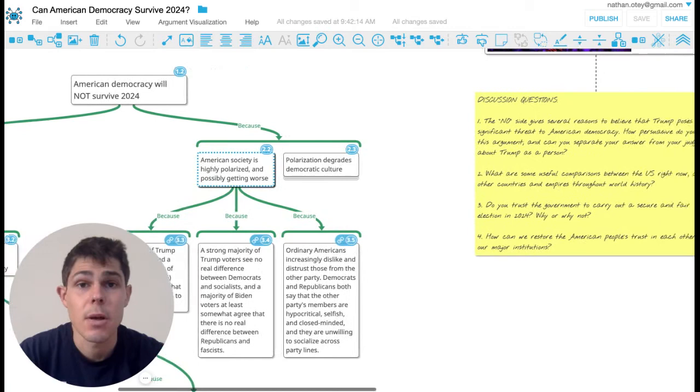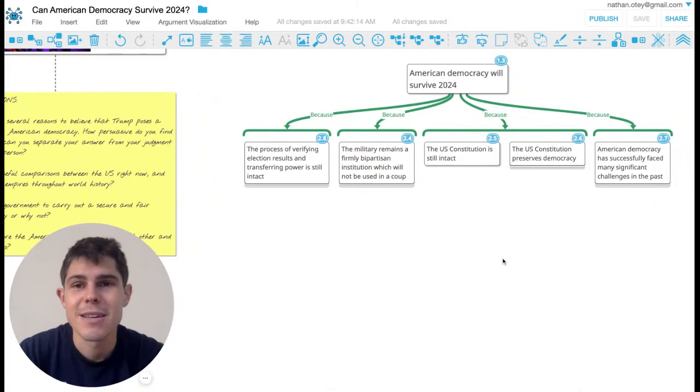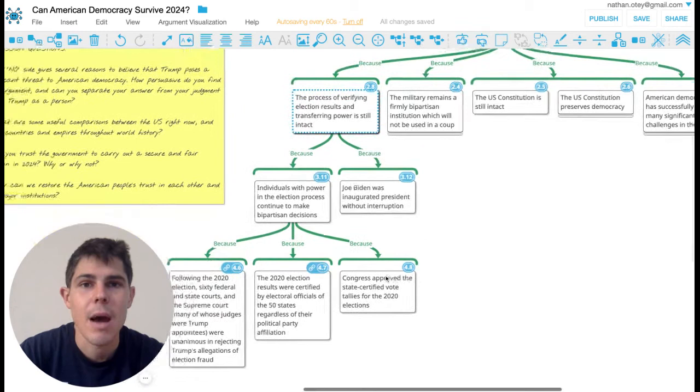So that's all the bad news. In good news, you might think American democracy can survive 2024. One reason I think that is that the process of transferring power peacefully, which is such a hallmark of democracy, is still very much intact.